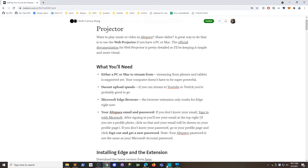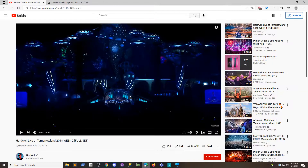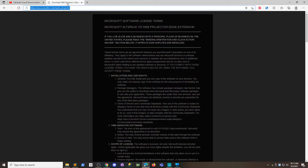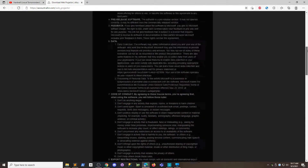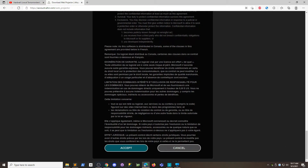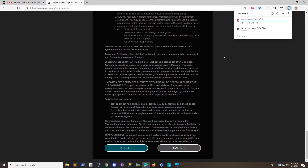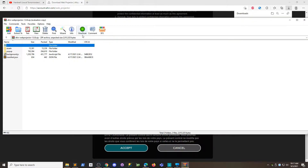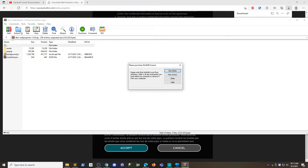So we're going to go to Edge over here — this link will be in the description — and right here you can click on this, read through all the legalese, click Accept, and that will download the latest web projector file. Here it's version 1.08. I'm going to open it.